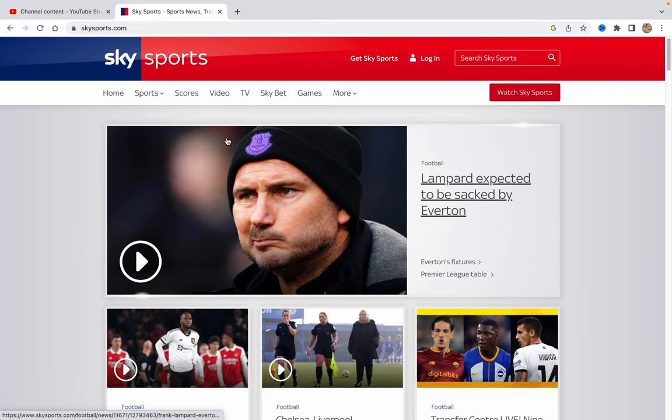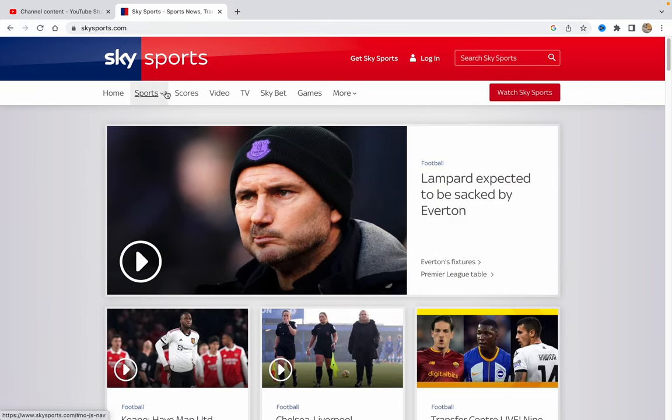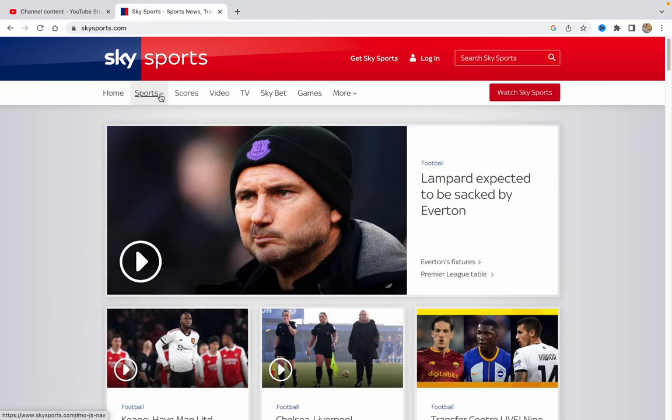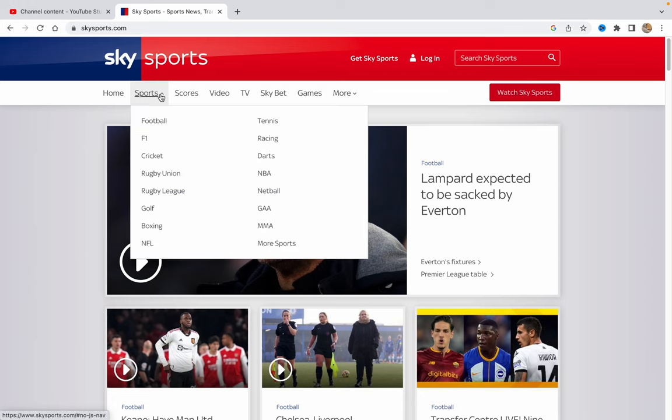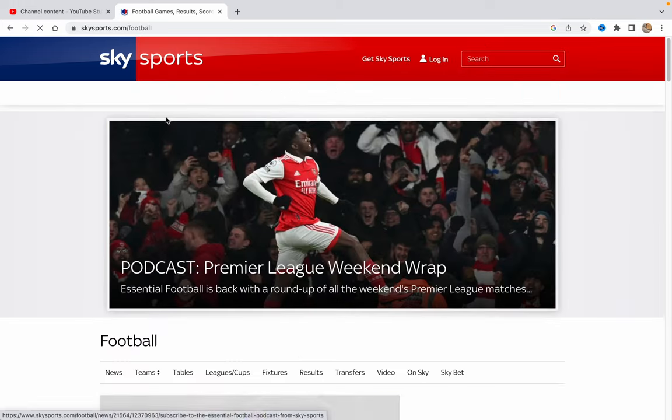Here we can see their main page, but we need to click on Sports in the top menu, and then just go to Football right up here.